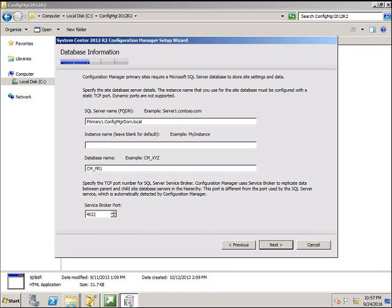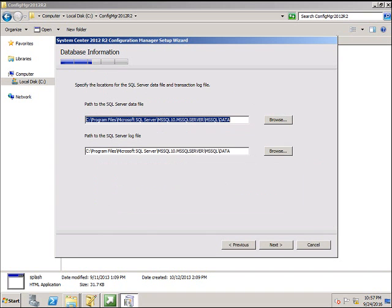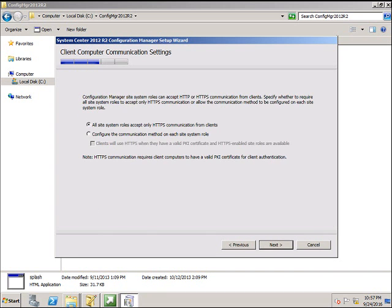For the database settings, I'm going to leave it as default. Click Next. SMS provider, leave as default.